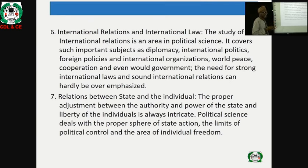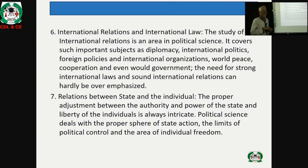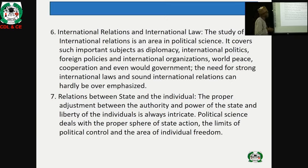International relations and international law are very important components of political science. The study of international relations covers important subjects such as diplomacy, international politics, foreign policies, international organizations, world peace, cooperation, and even world government. The need for strong international laws and sound international relations can hardly be overemphasized. How do countries relate with one another — how does Nigeria relate with her neighbors — is studied within international relations.